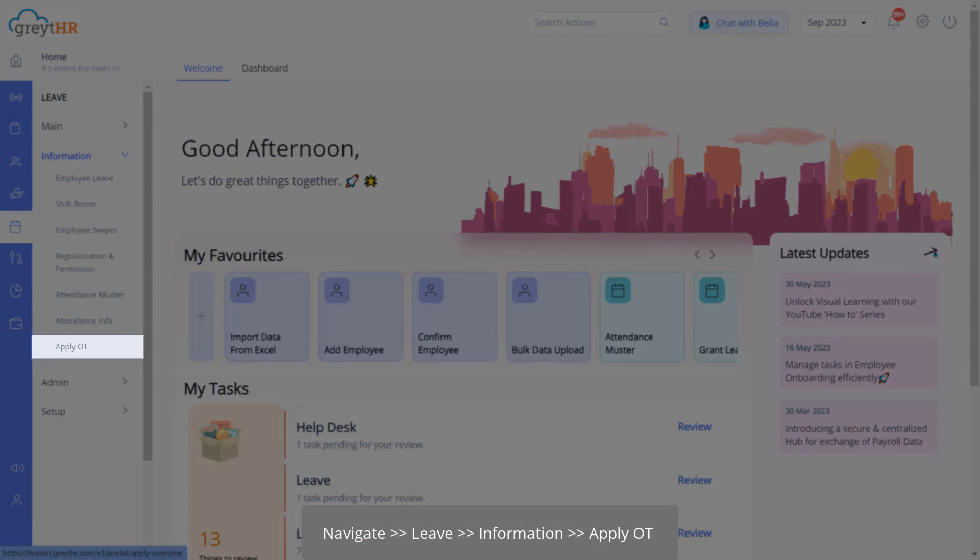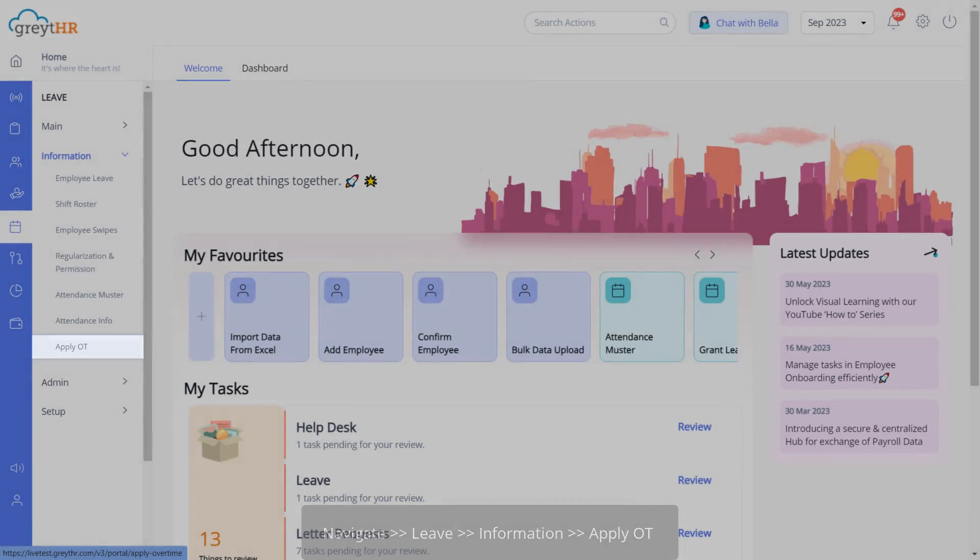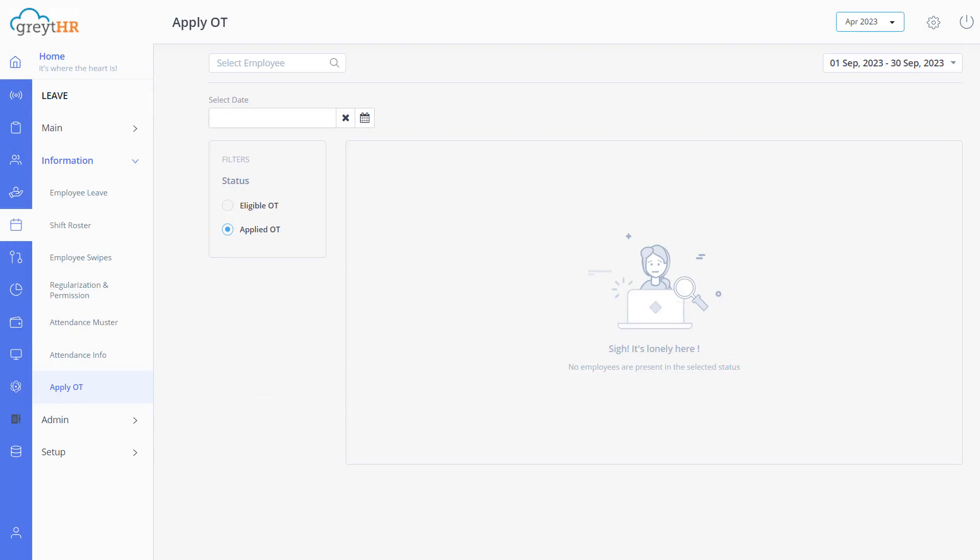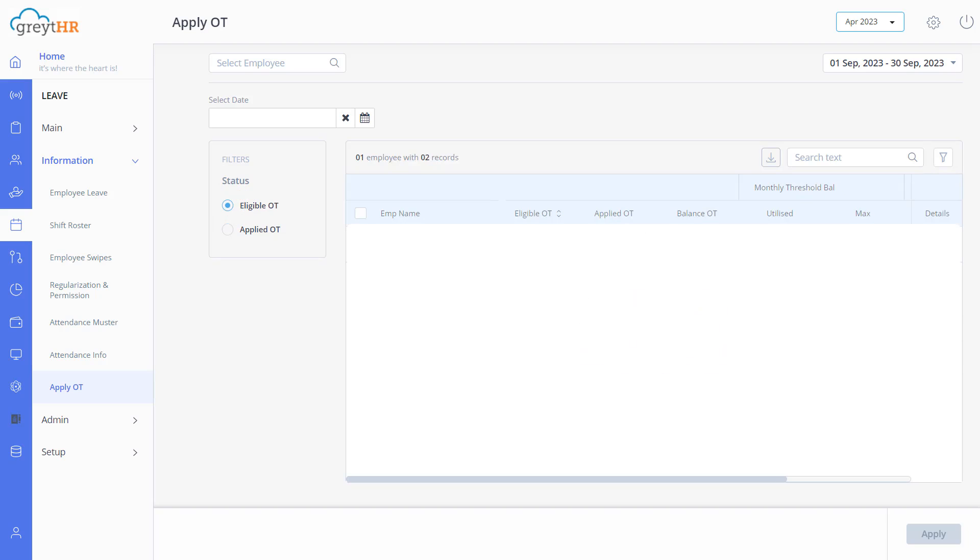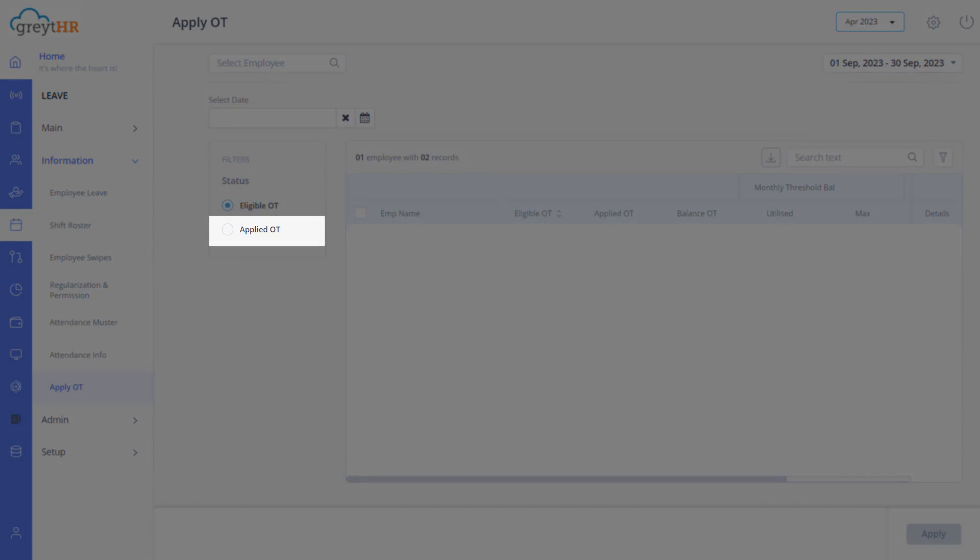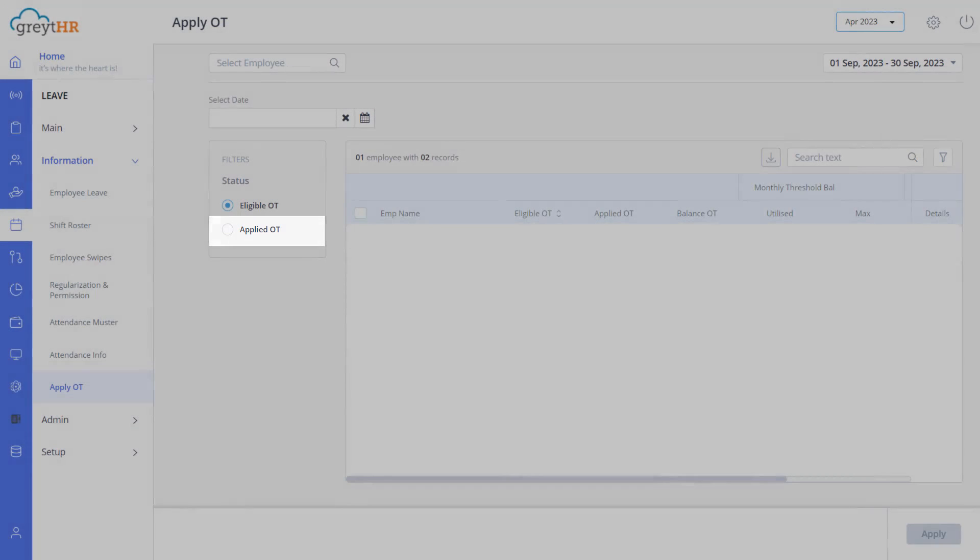First to approve overtime requests, head to the apply OT page within the portal by navigating to leave information and apply OT. You can customize the list using the eligible OT and applied OT filters to manage overtime applications effectively.